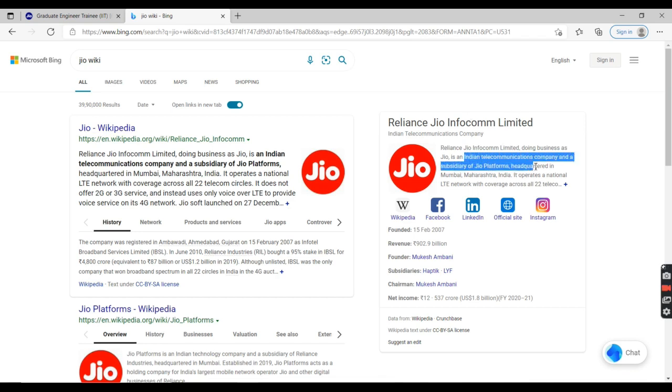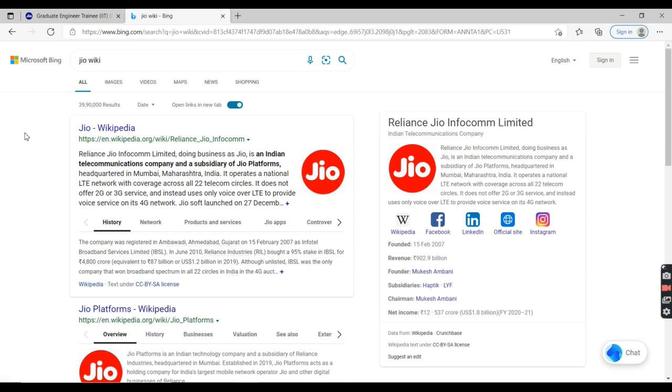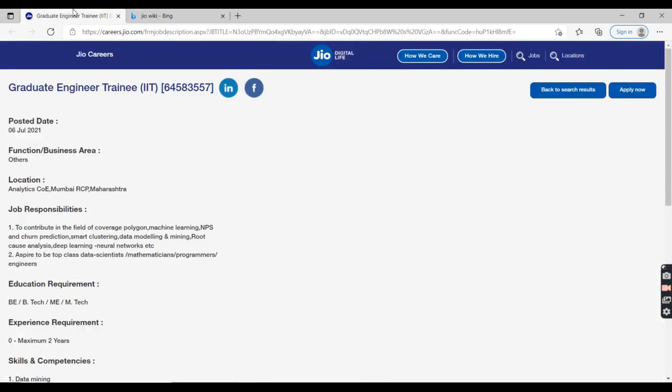It is a subsidiary of Jio Platforms. As you can see here, it operates a national LTE network. It is a wonderful job and it has made partnerships with many big companies.